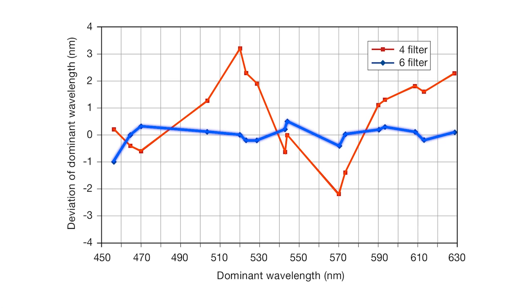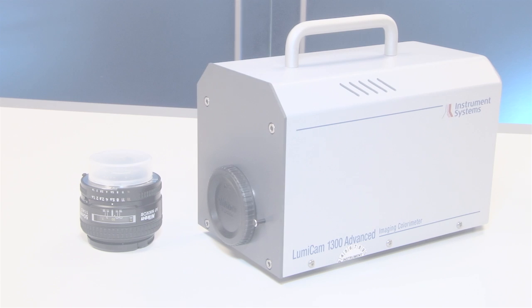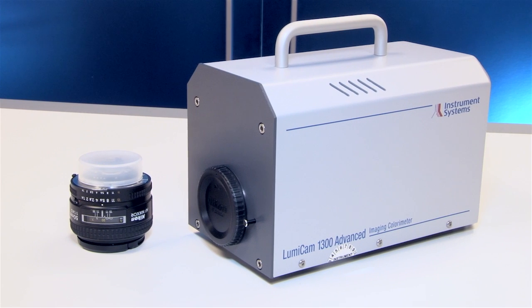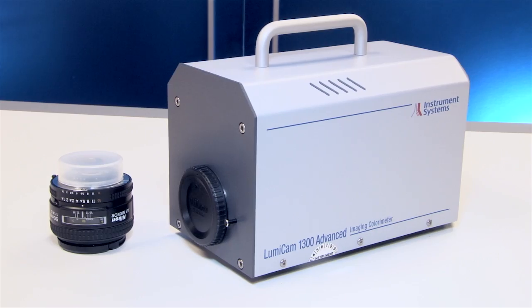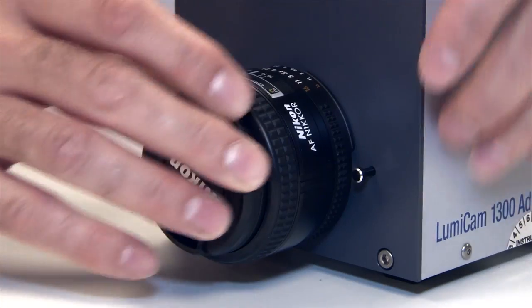Konica Minolta Sensing offers multiple lens configurations for versatility in measurement area size.